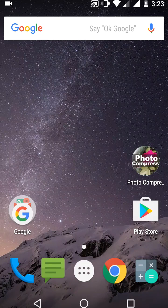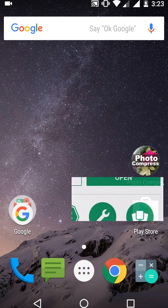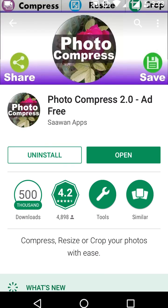Hey guys, welcome back again. I'm MJ. In this video I will show you one of the best free apps to compress your image size. Go to the Play Store and search for this app called Photo Compress 2.0.